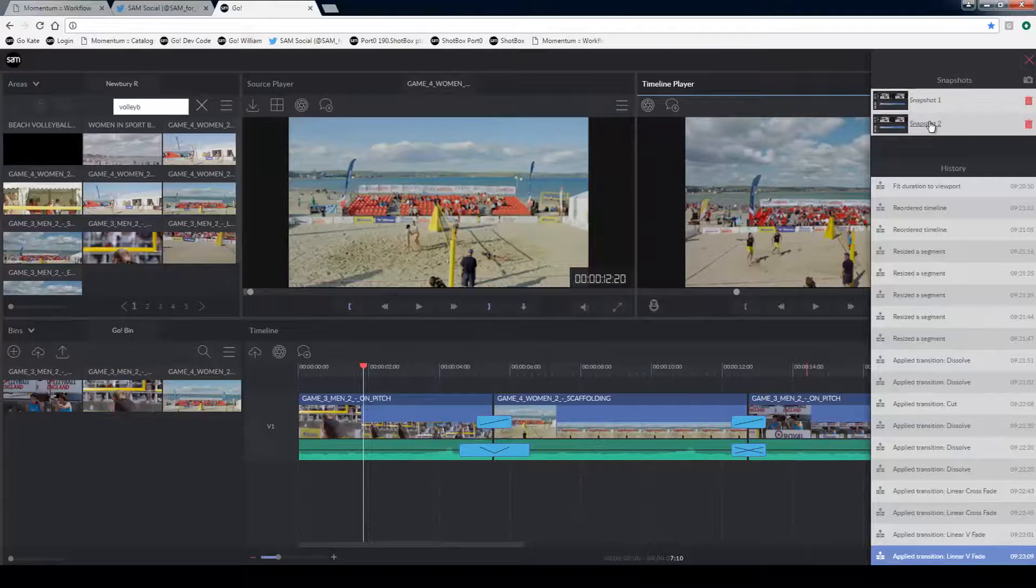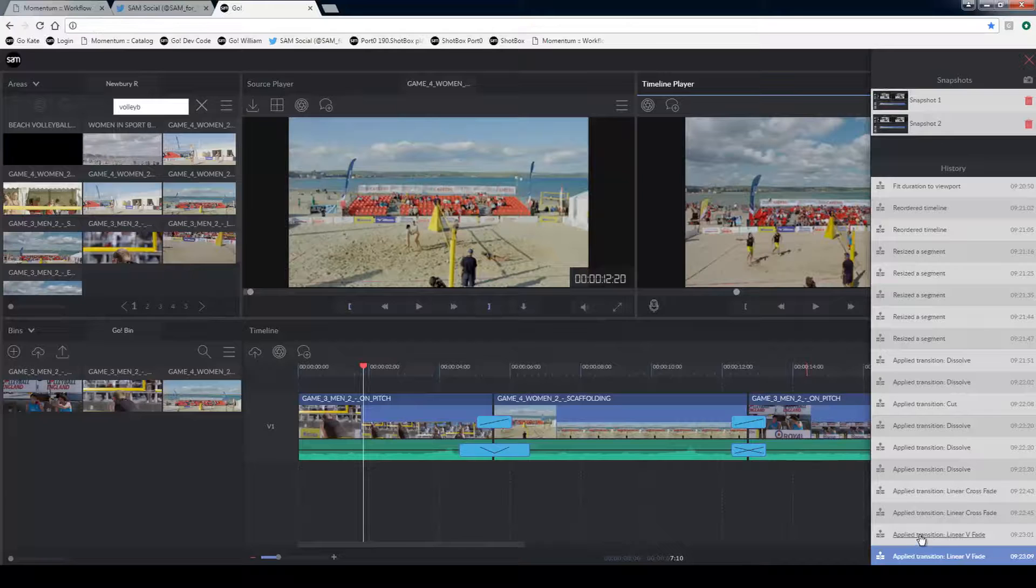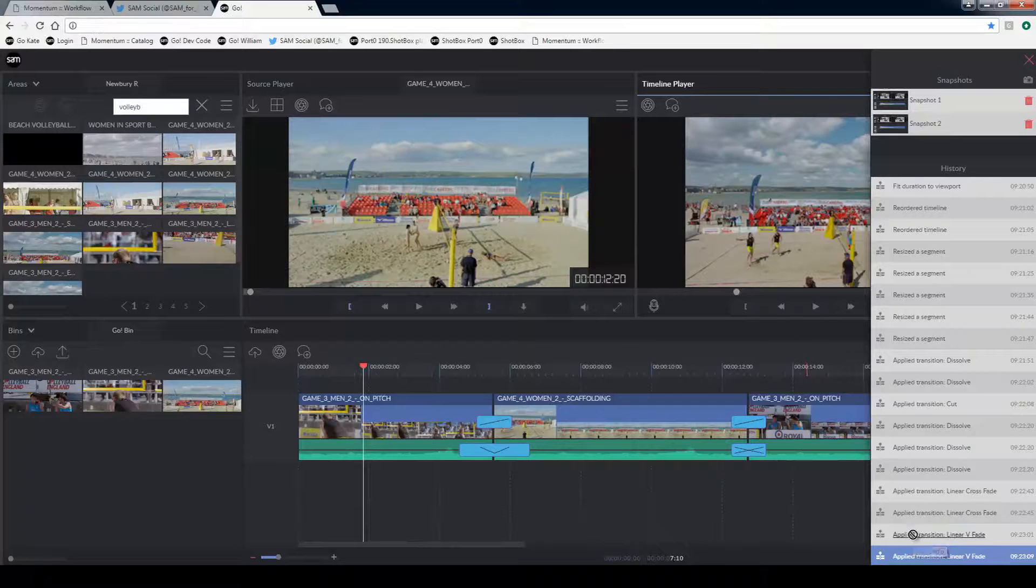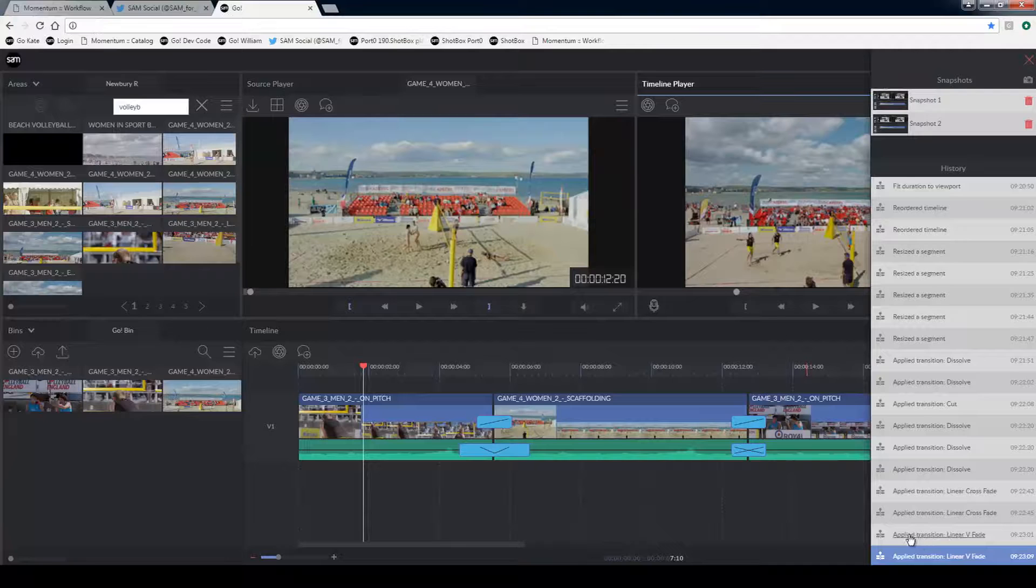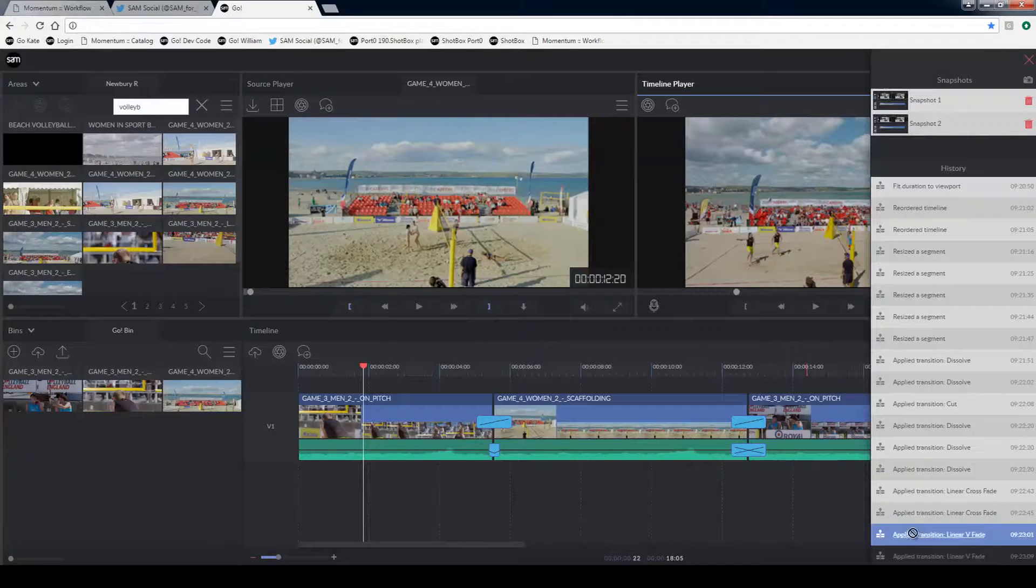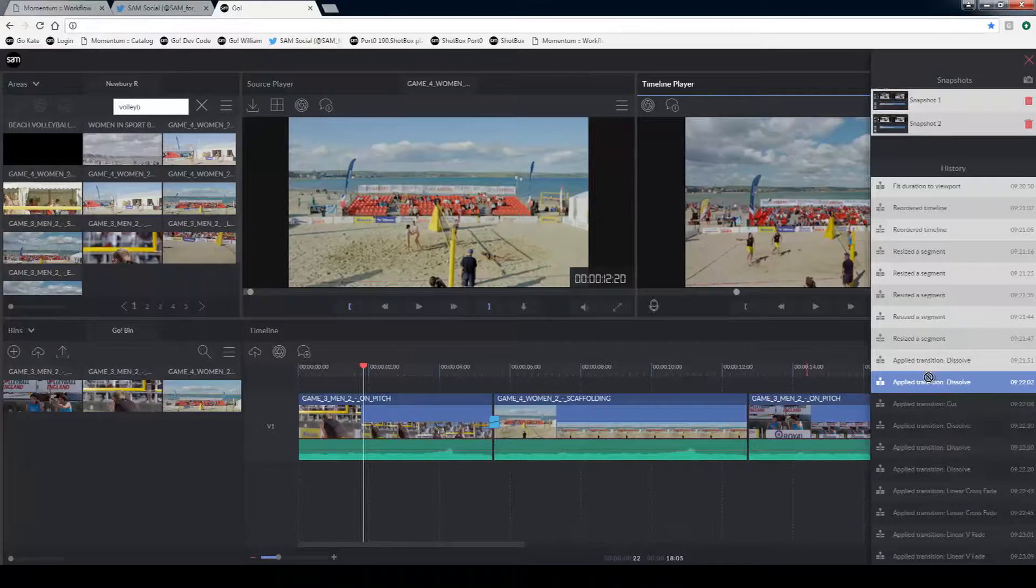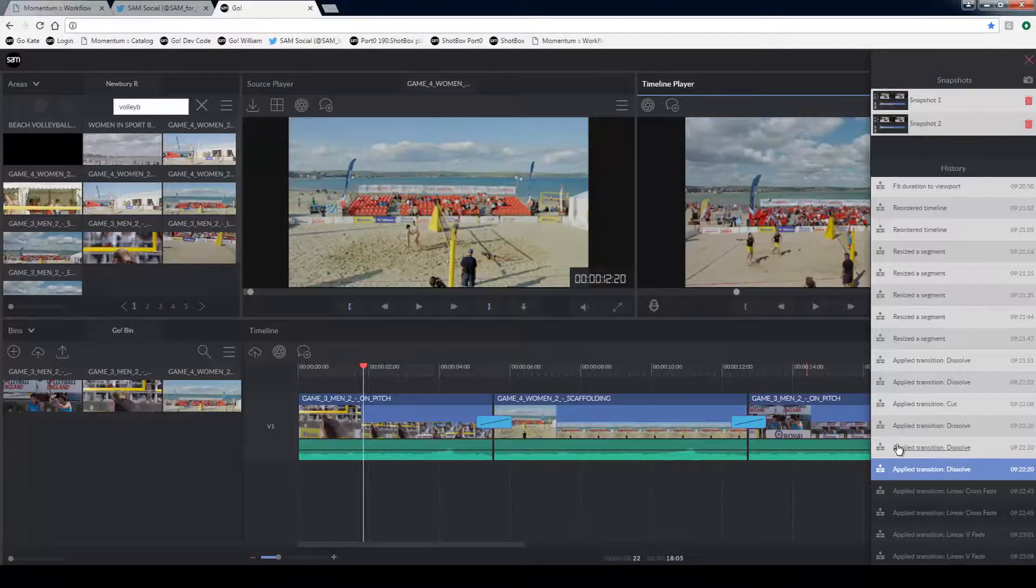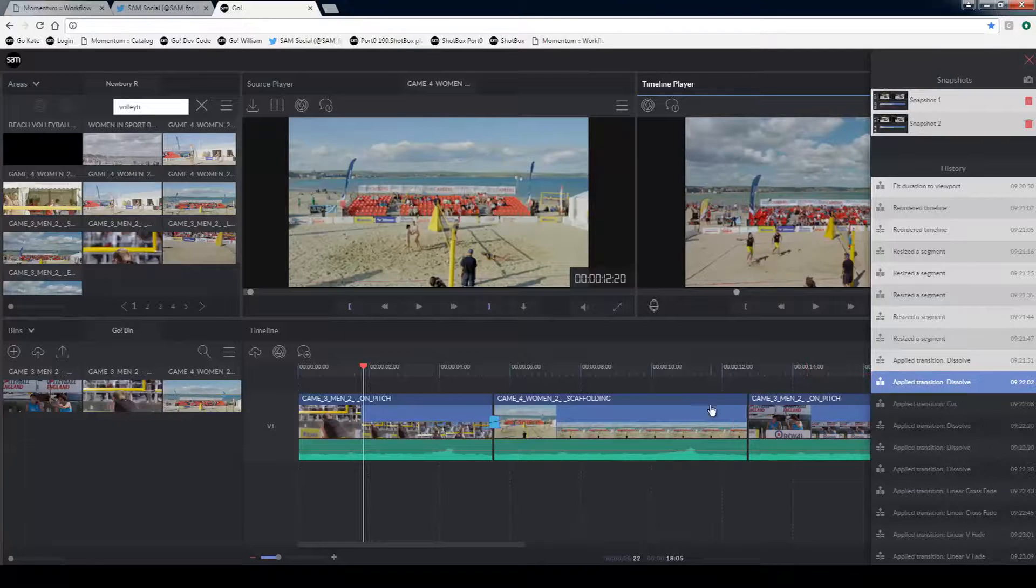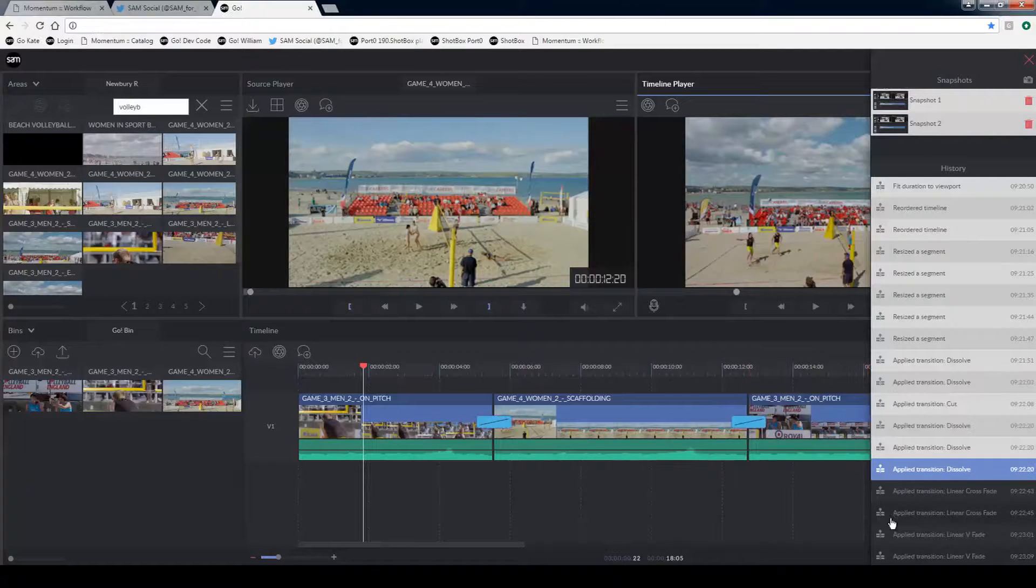Open up the history menu here. The history menu gives us a list of everything that we've just done. For example adding those dissolves and wipes to the audio and video. So if I step back up through the list of the history I'm basically undoing back through those steps. And obviously if I go back down I can redo.